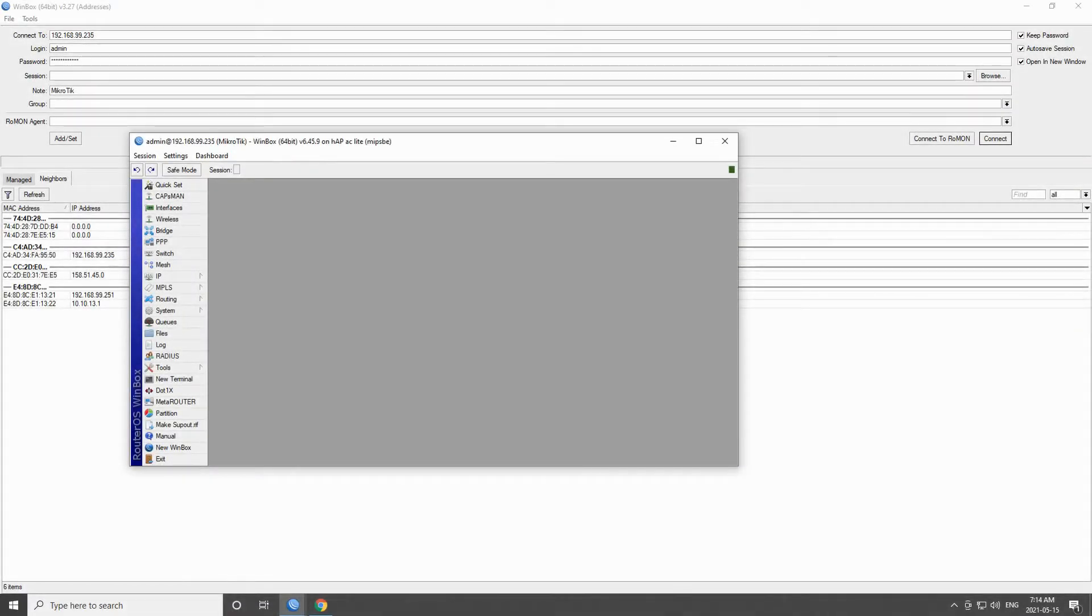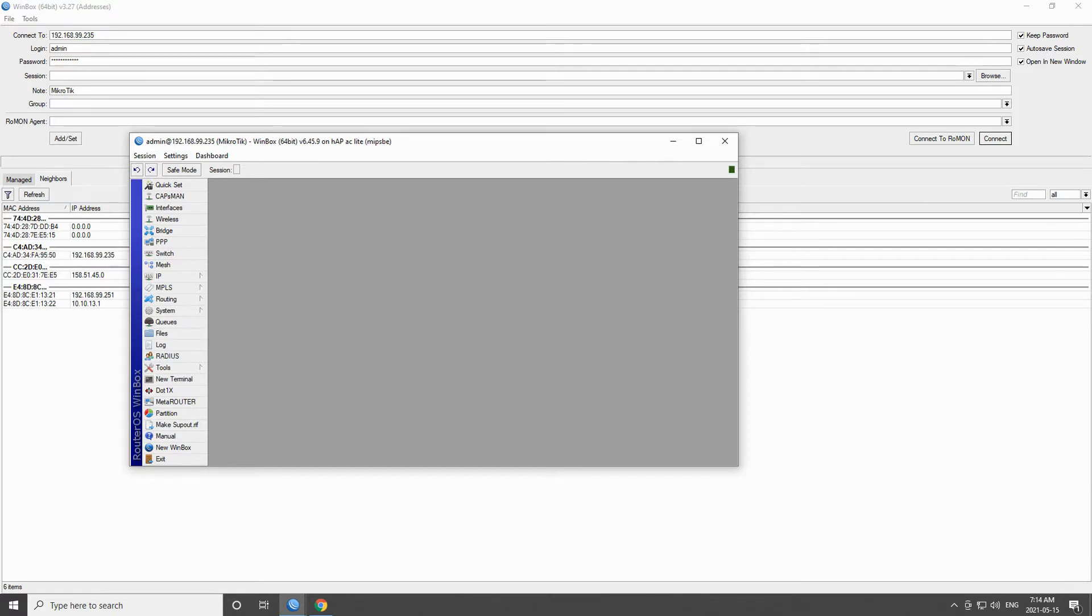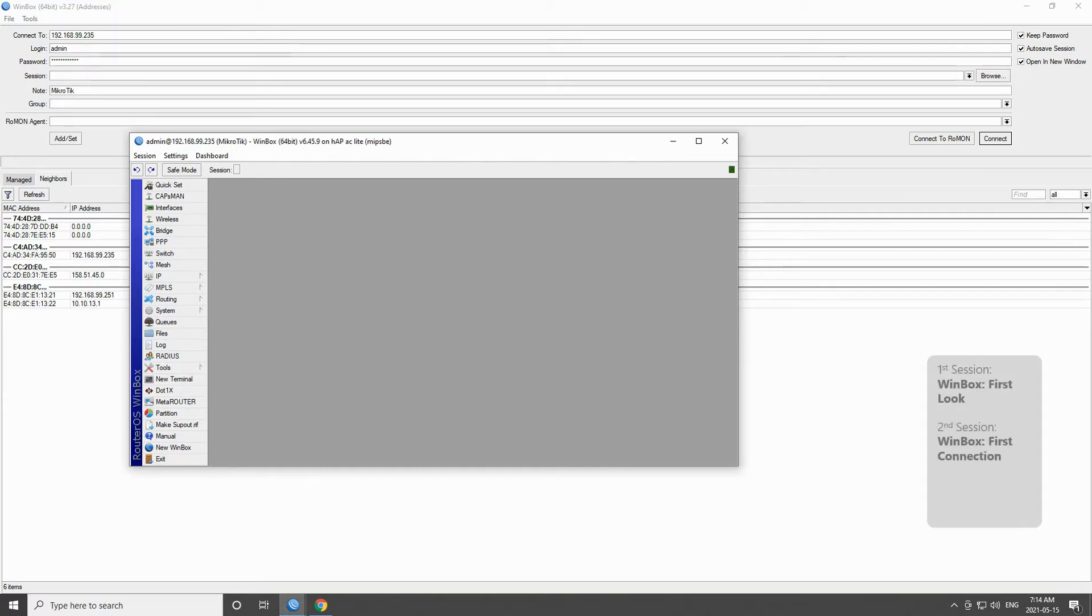Before we begin, if you're new to router OS and you have come upon this video as your first encounter with our educational content, we recommend that you go to our YouTube channel to browse the full list of our tutorials, especially the first three toddler tutorial sessions that deal with the basics of Winbox.